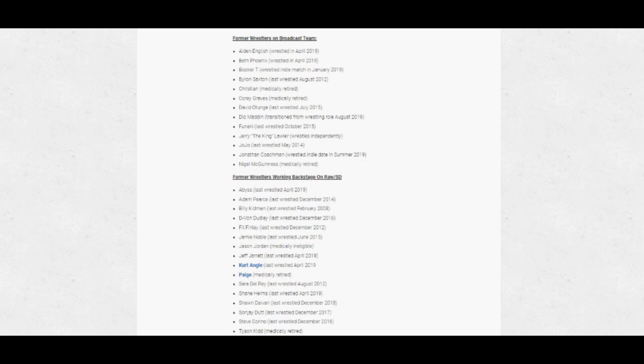You have medically ineligible or retired names like Tyson Kidd, Paige, and Jason Jordan. But you also have Sara Del Rey, who last wrestled in August 2012. Shane Helms, who worked earlier this year. Shawn Daivari, who worked in December 2018. And then you have Sonjay Dutt, who last worked in December 2017, and Steve Corino, December 2016.